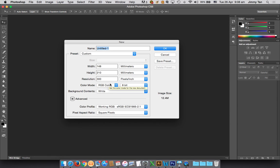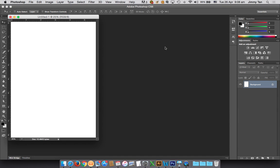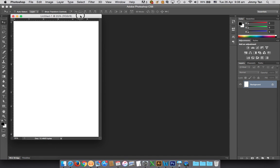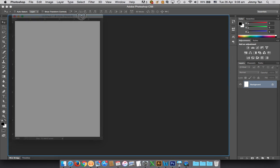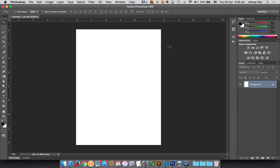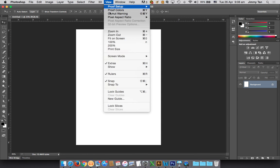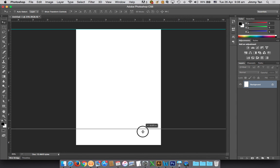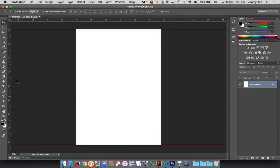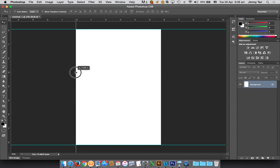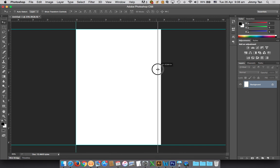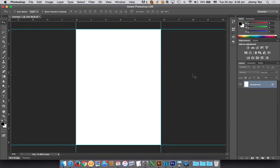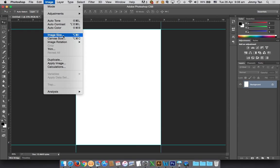Next you want to make sure that your rulers are on and then create guidelines to show the extreme of the paper. Then let's increase the canvas size.